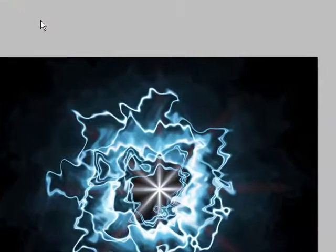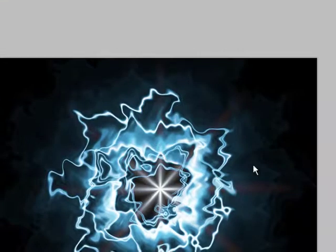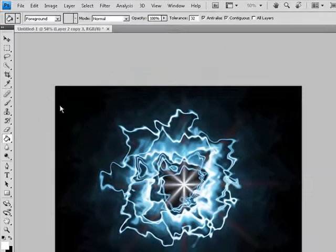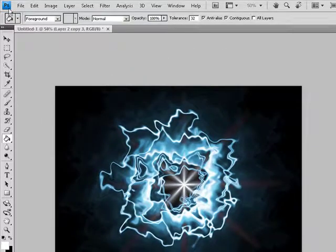Okay, so I'm going to be showing you how to make a cool background like this, and this will probably work in anything. This is CS4.